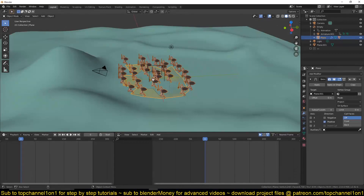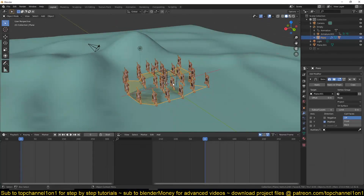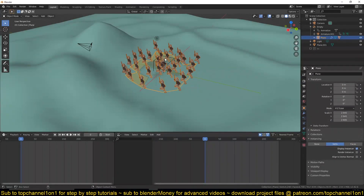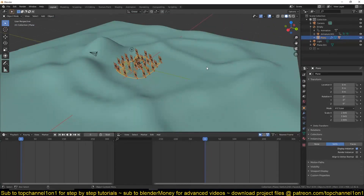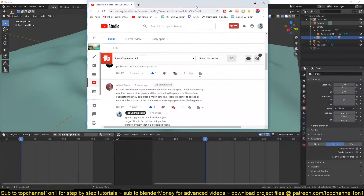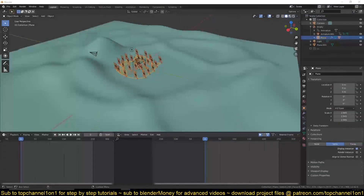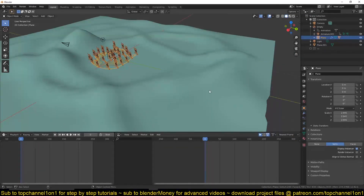There are different ways to set up the duplication. The first used instancing by vertices or faces — I prefer vertices because you have control over placement. Another way was suggested by Albert Benet: using a particle system, which is actually more efficient than the instancing method I just showed.